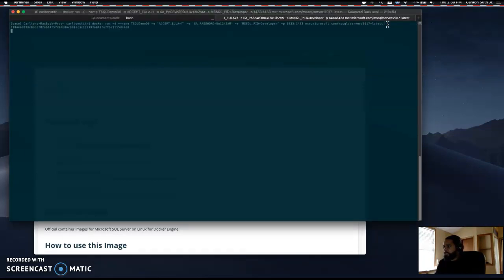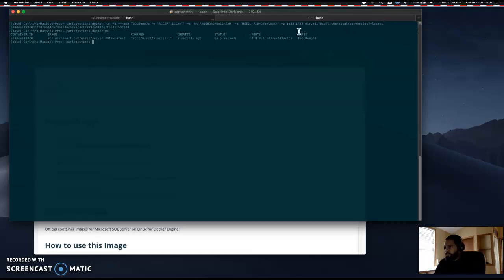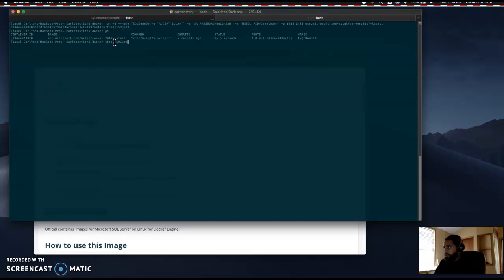Once we have all that typed in, we hit enter and type docker ps. We should see our Docker container and the name of our container up and running. Anytime we want to stop this container, we can say docker start t-sql-demo-db.